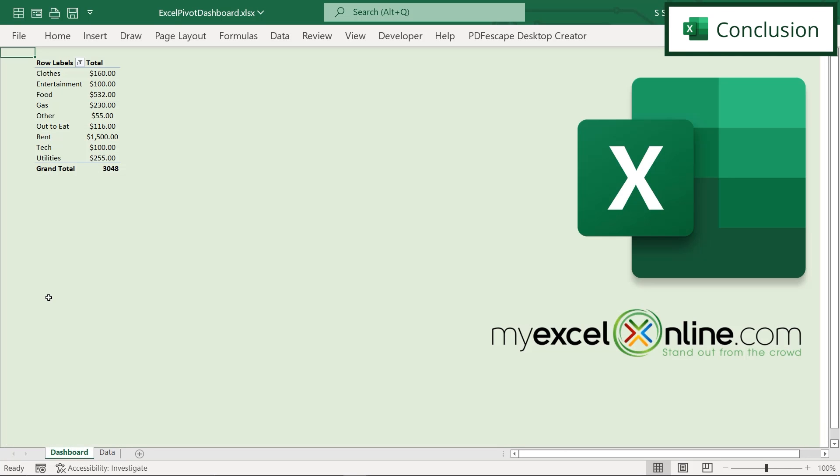So hopefully that gives you a quick introduction to some quick options to create a dashboard inside of Excel. Hopefully you can get creative yourself and create some really good looking dashboards for your spreadsheets that has quick information for people to just look at for a couple of minutes and get the information that they need. If you have any questions or comments, please leave them below and we'll get back to you. Thanks for watching and see you again next time.